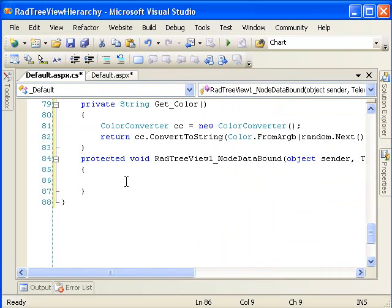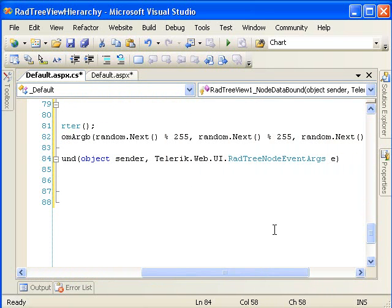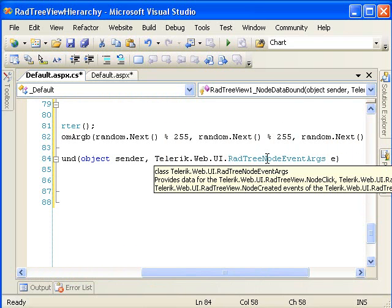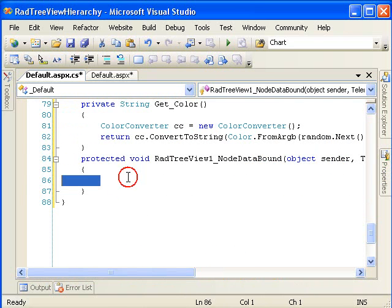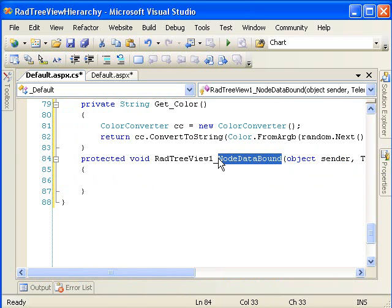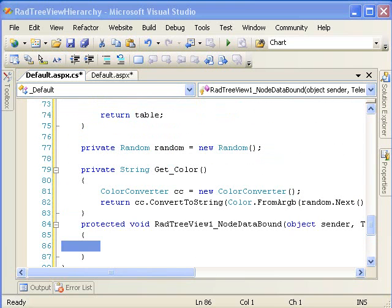And what we're going to do in this method is convert that string in that color column into a color and assign it to the fore color property of our node. This event's RadNodeTree event args has various ways that we can retrieve data associated with the node data bound, which is an event that happens when a node is created from data that was bound to the RadTreeView control. So this event fires every time a node is created.